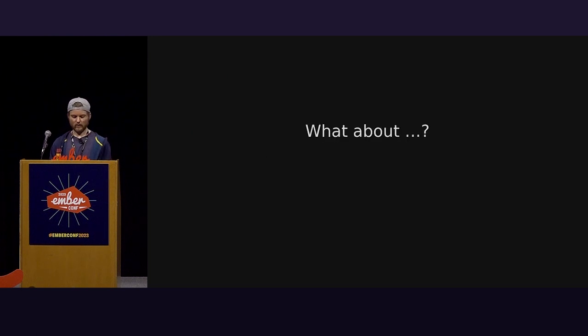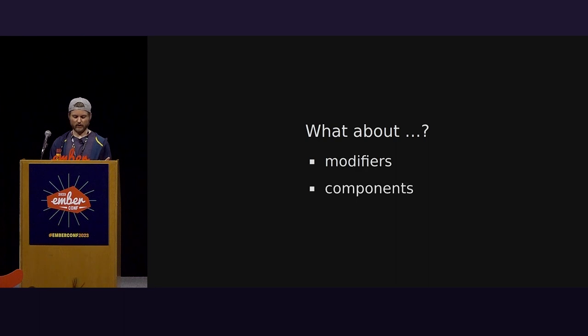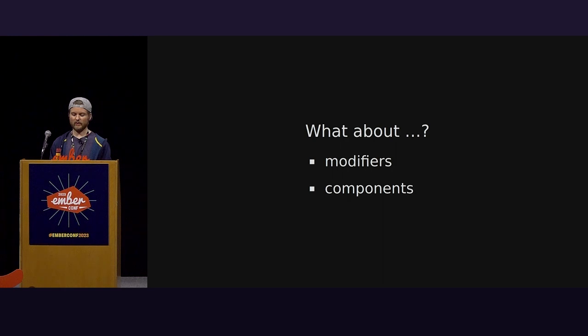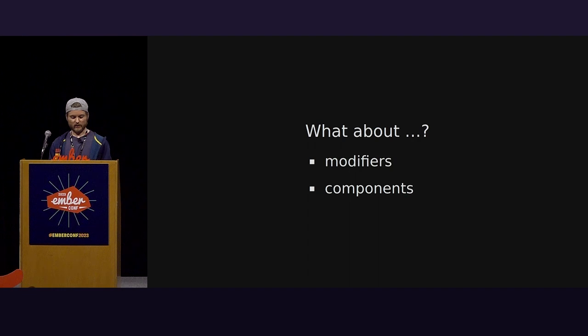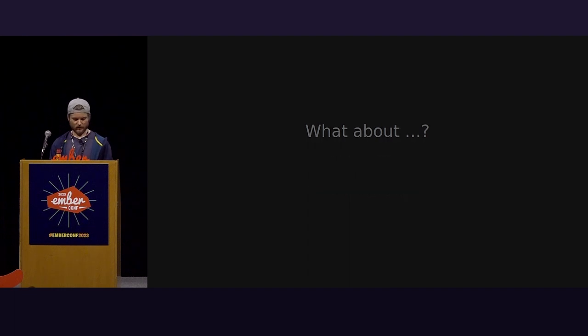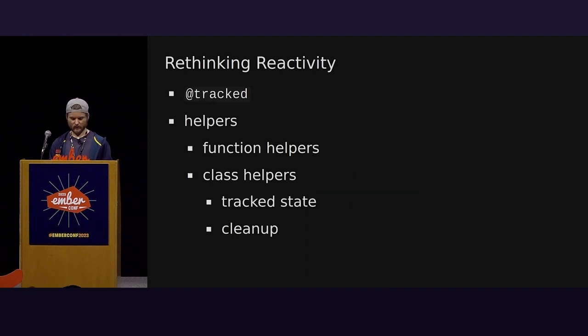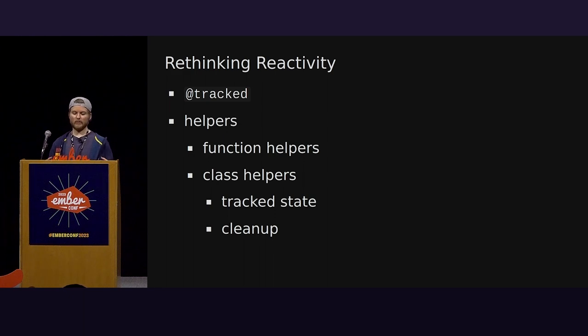In Ember Octane and before, functions were called helpers. It wasn't until Ember Source at 4.5 that plain functions became supported as a reactive primitive without the polyfill. However, helpers, now called classic helpers, had two implementations. A simpler function-based version and a class-based version. These both required framework-specific abstractions to use and build. But the class-based version of these classic helpers had clean-up capabilities, though awkwardly via inheritance. So what about modifiers or components? We'll come back to these later.